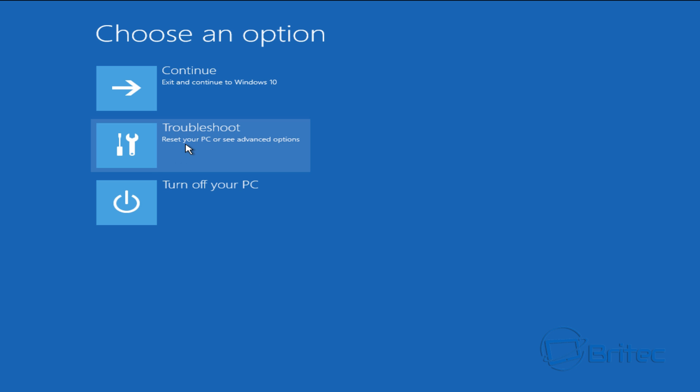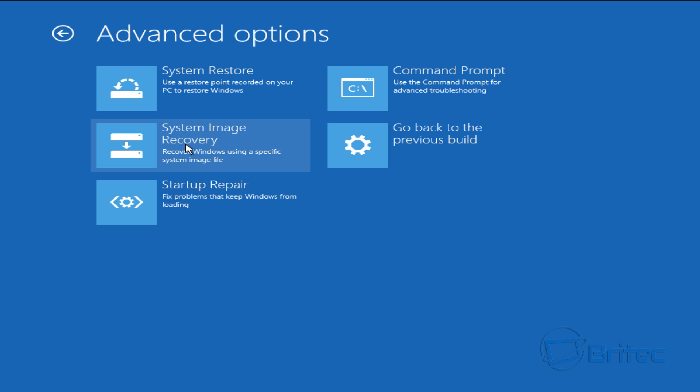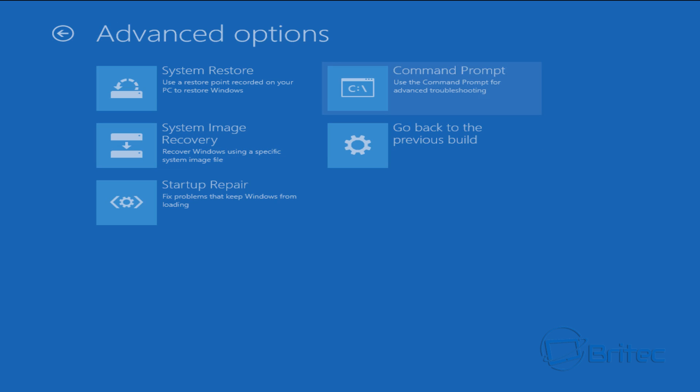Then we want to go into choose an option which is troubleshoot here. Click troubleshoot and then we're going to go into command prompt. Click command prompt and we're just going to remove this safe boot or safe mode.